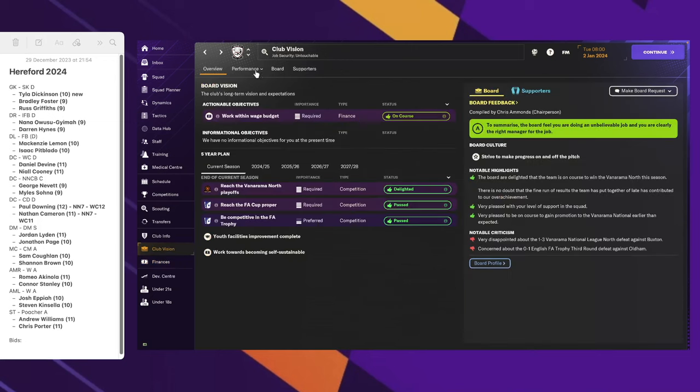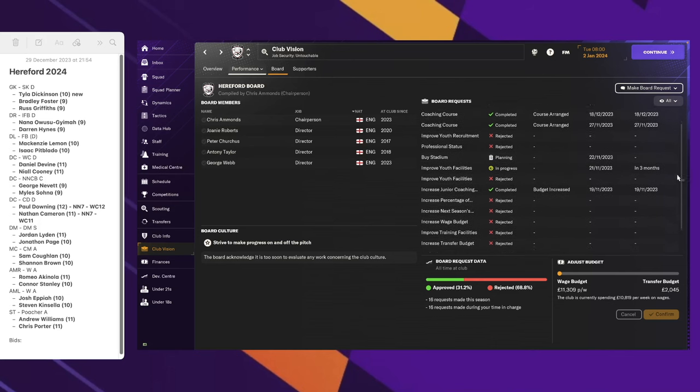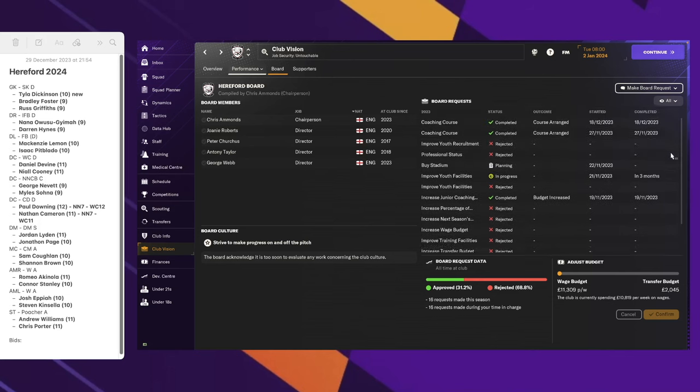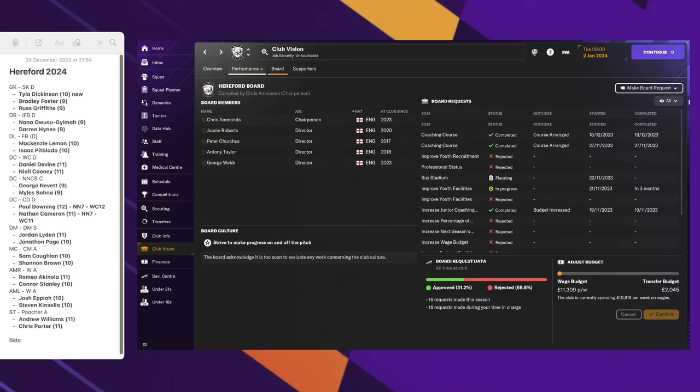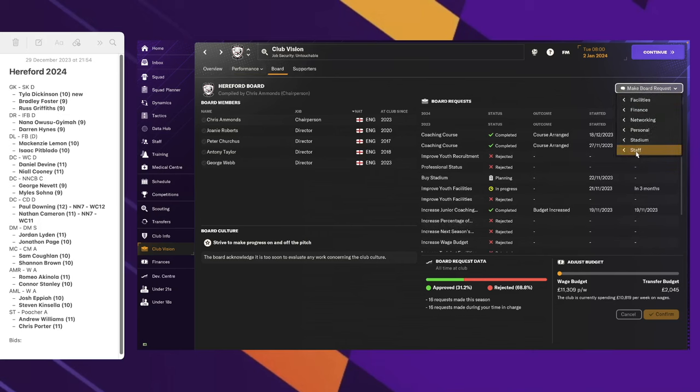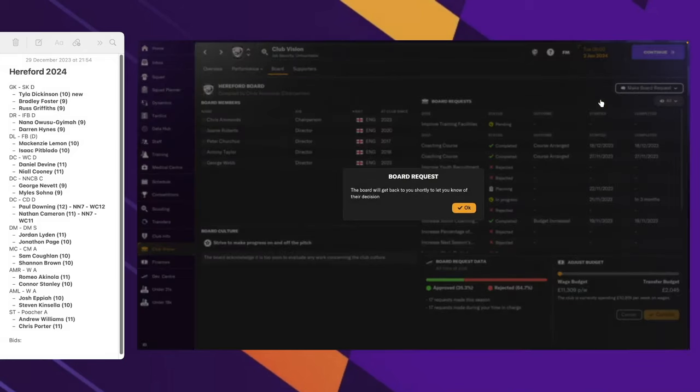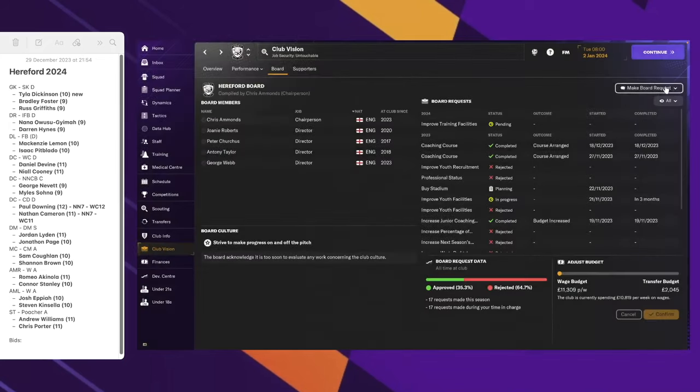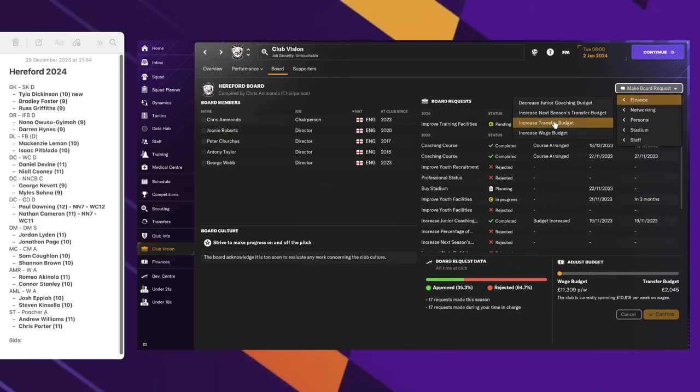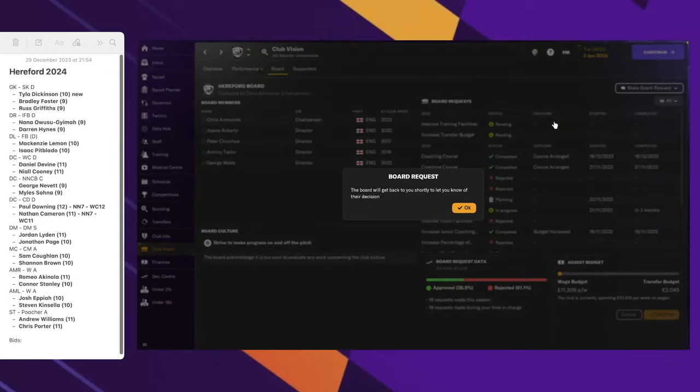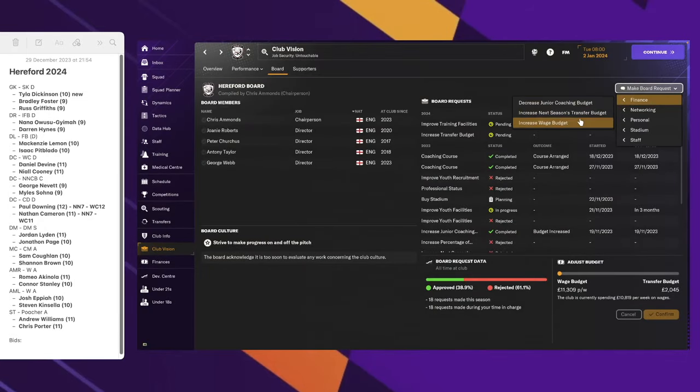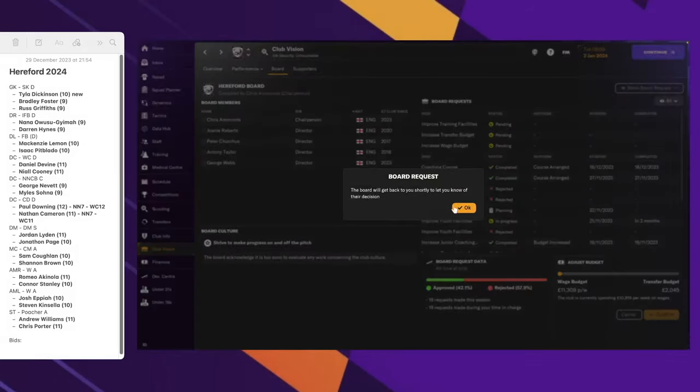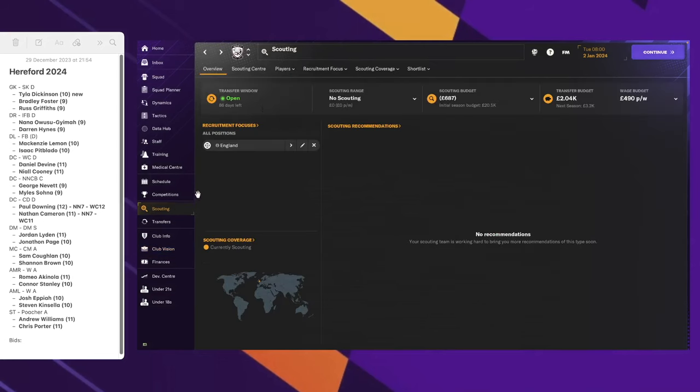We've got a few upgrades on the way. We actually bought the stadium, or are planning to buy the stadium anyway. We are in the progress of improving our youth facilities, and we've also improved our junior coaching as well. Let me see if there's anything else we can agree since we have some money. I'm just going to make some random requests for things that I think might be useful. Let's jump into the scouting tab.